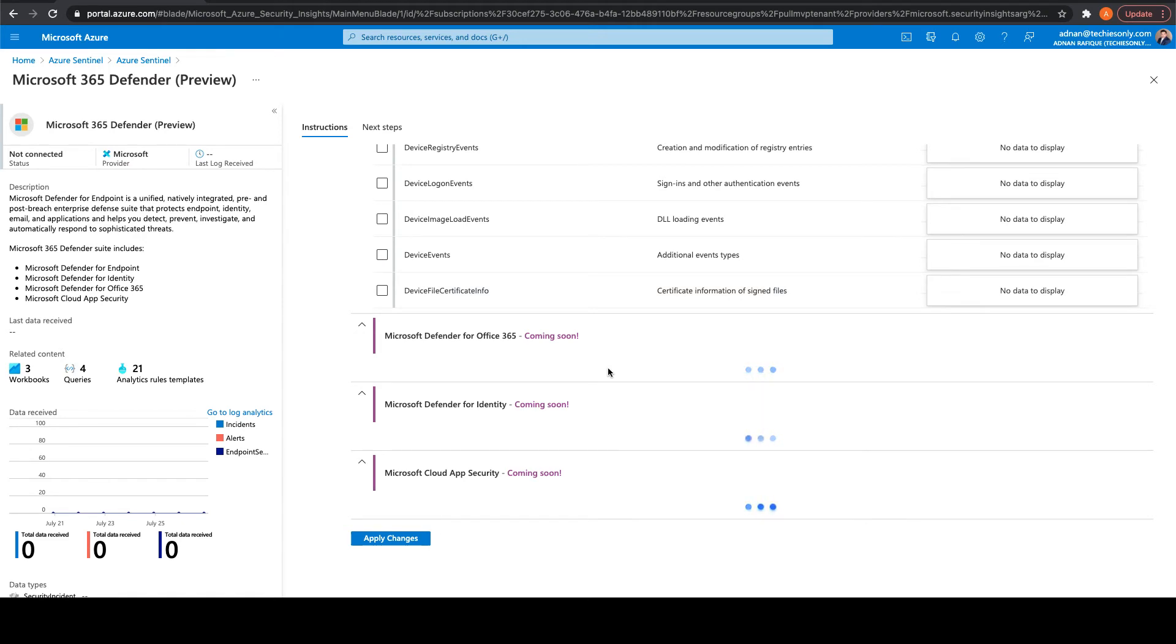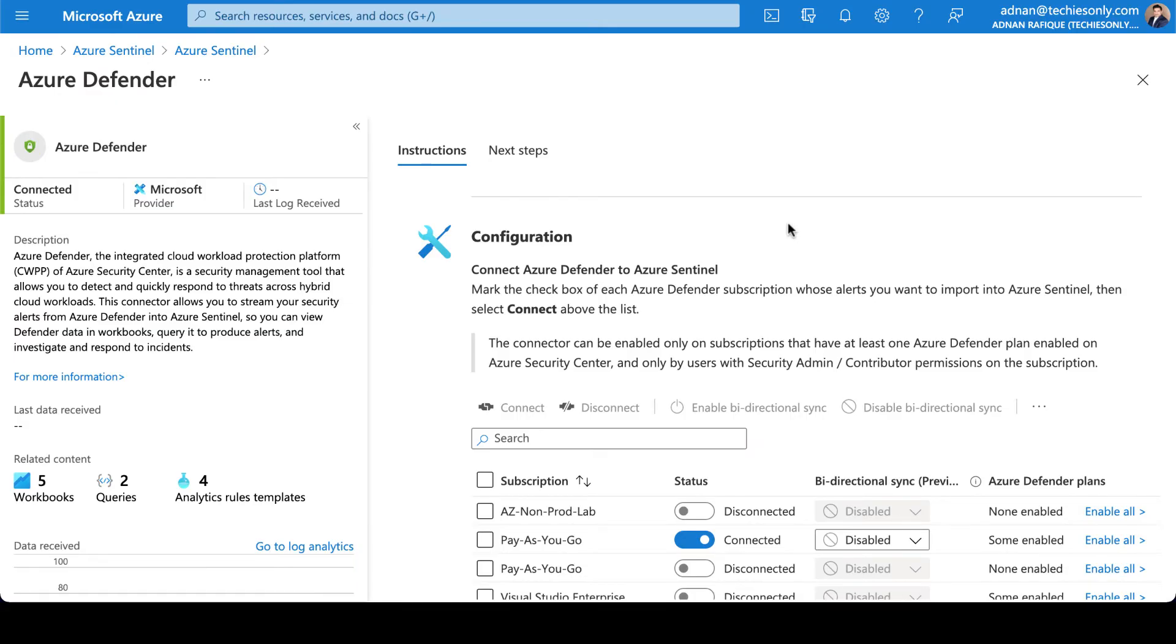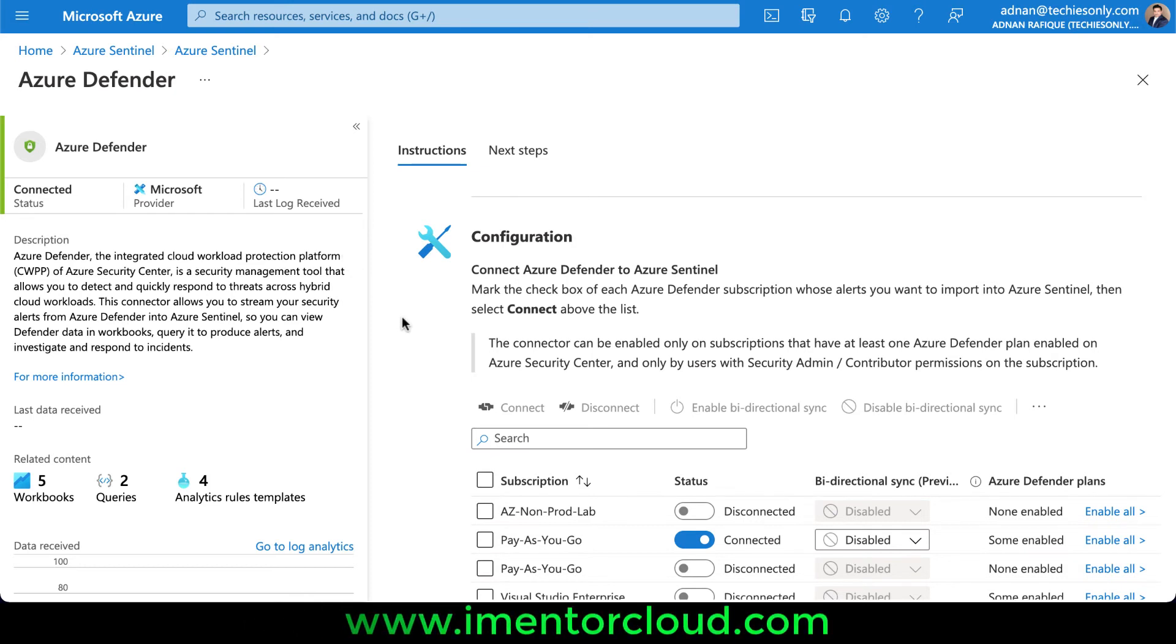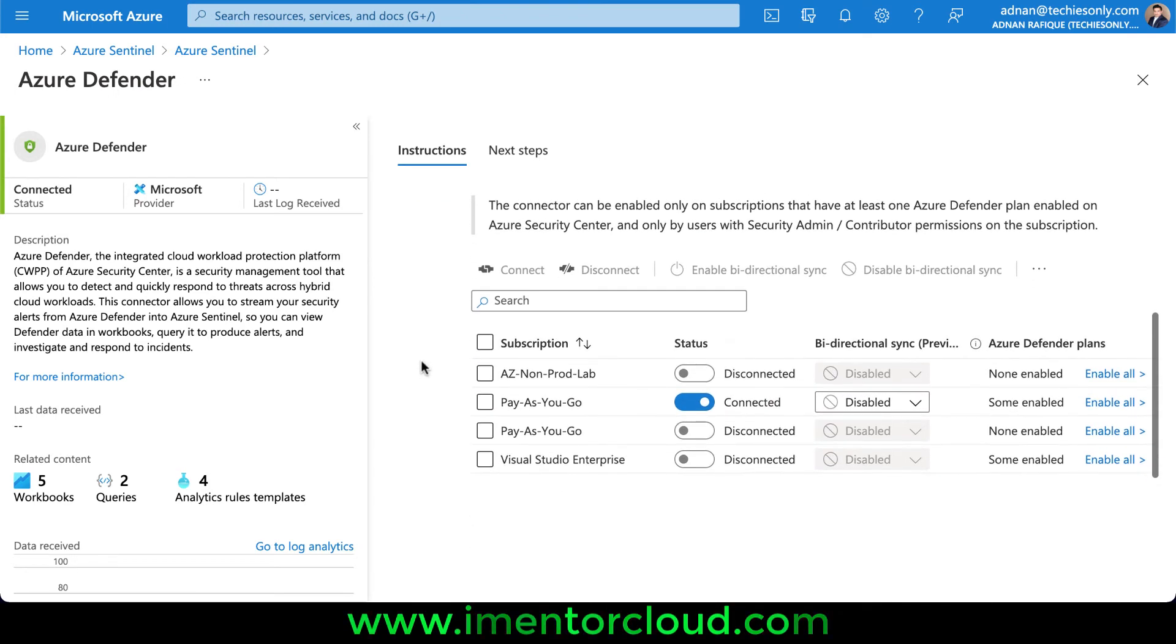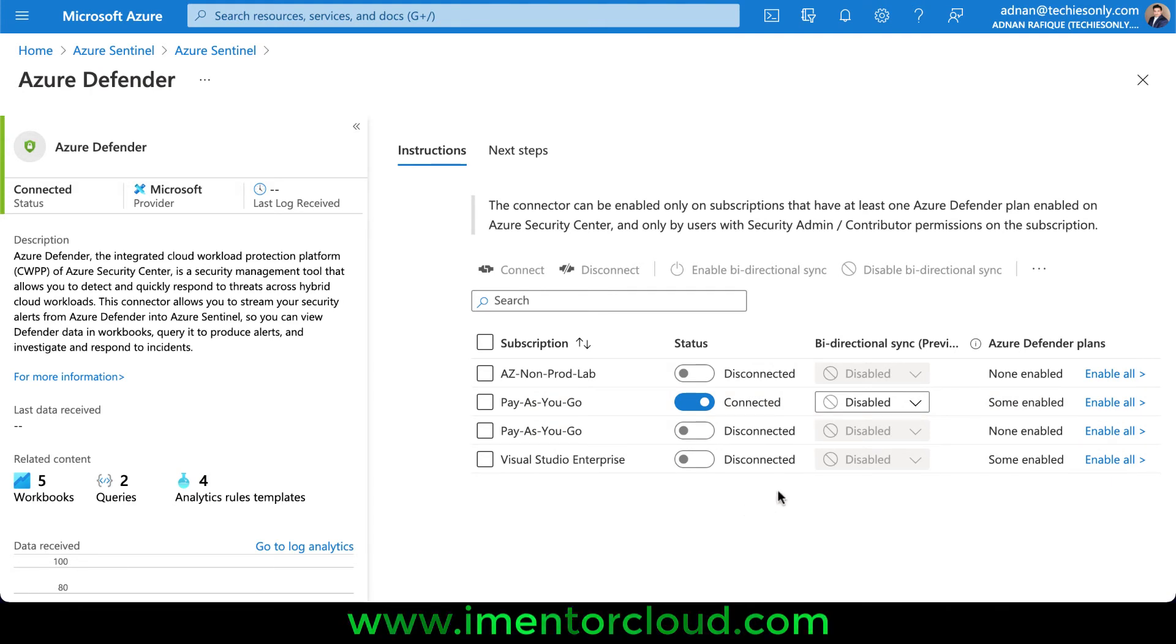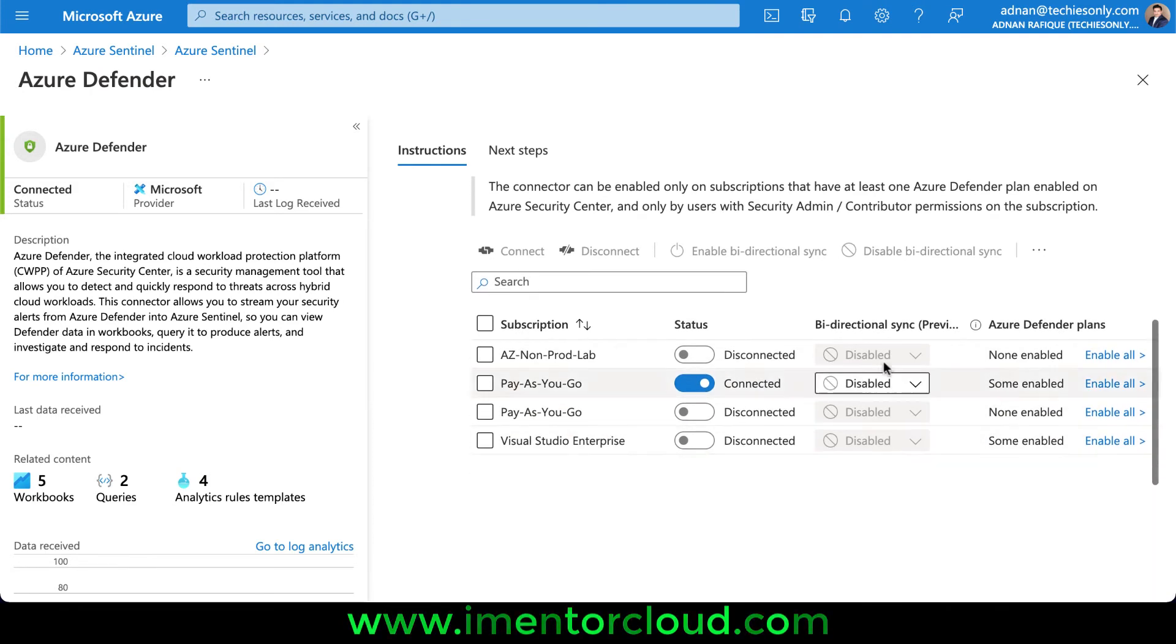Once it gets populated, I'll show you. For now, I'm going to pause and we'll come back again. Now you can see I'm logging back to my Azure Sentinel and Azure Defender, which I was trying to set up. It took some time—according to Microsoft documentation, it takes 10 minutes.